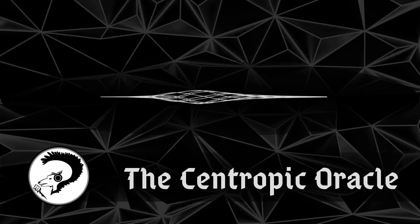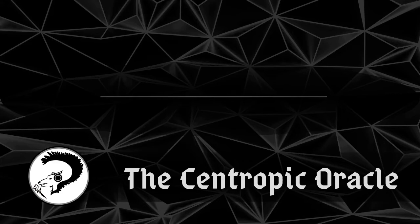You are listening to The Centropic Oracle, an audiobook podcast of science fiction and fantasy short stories that make you think and feel.